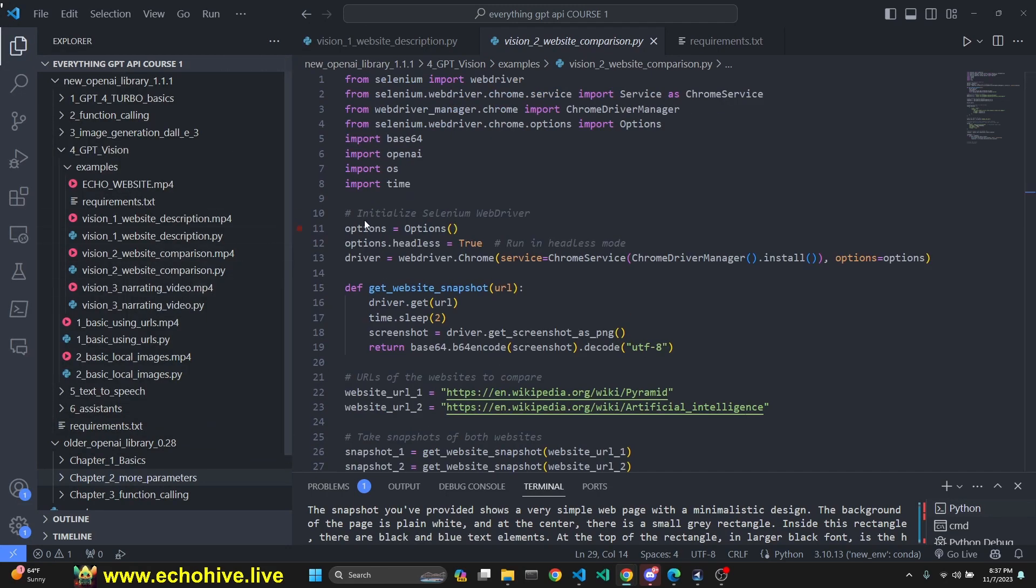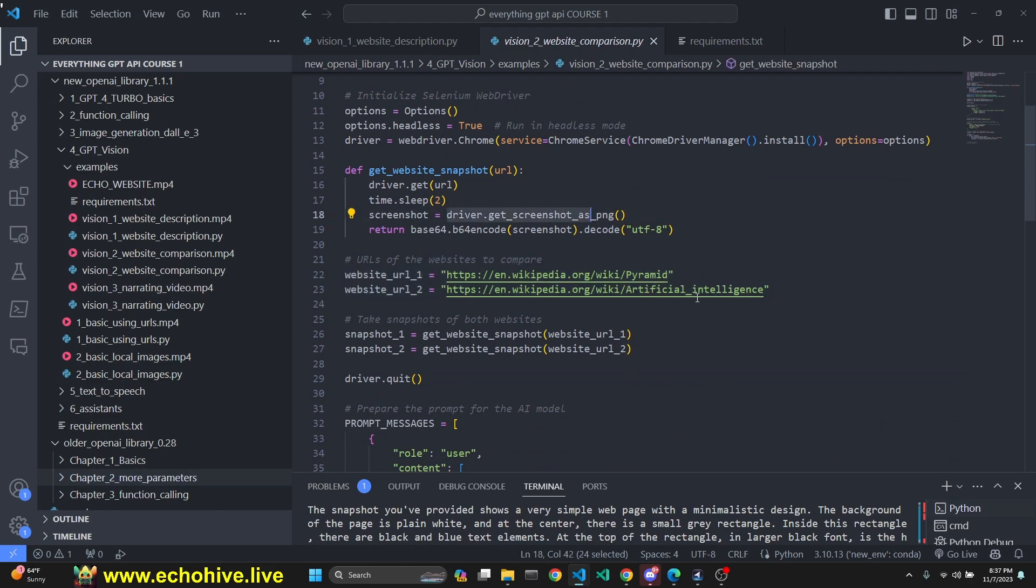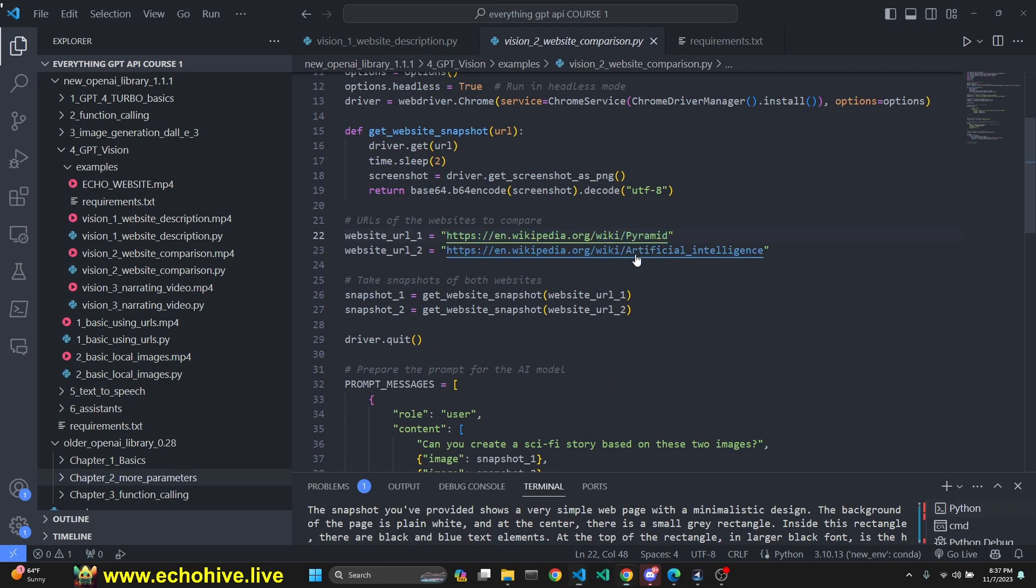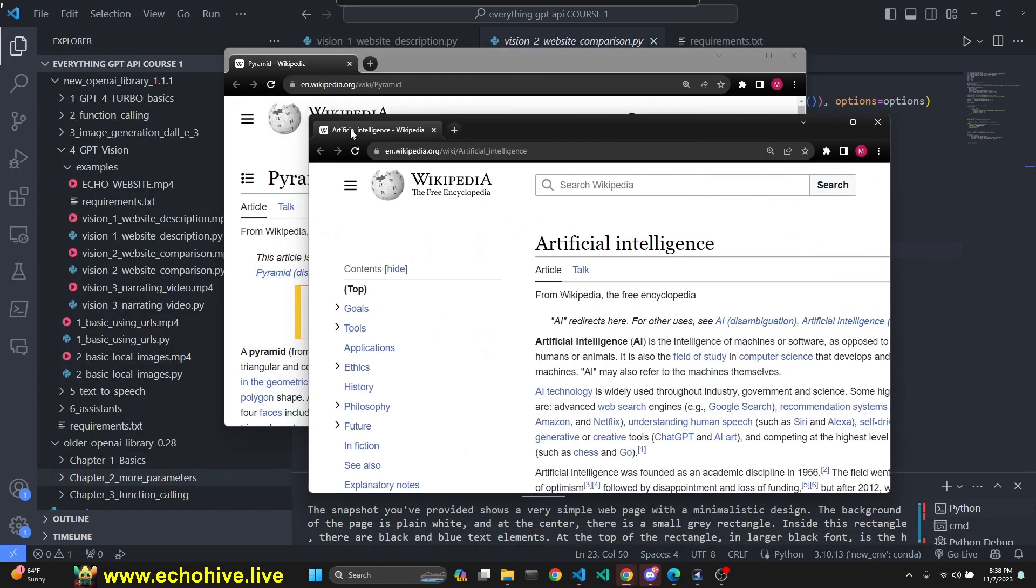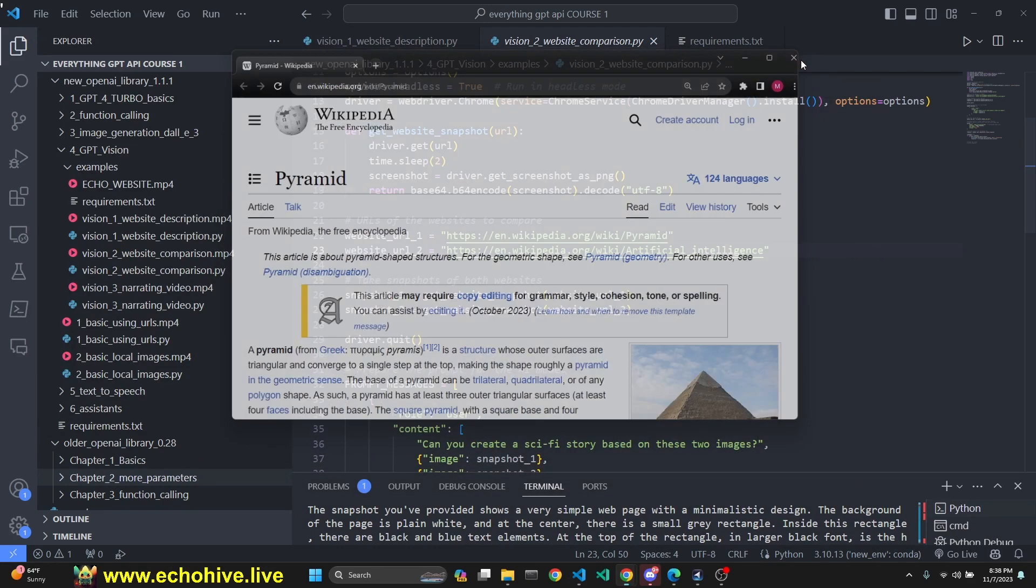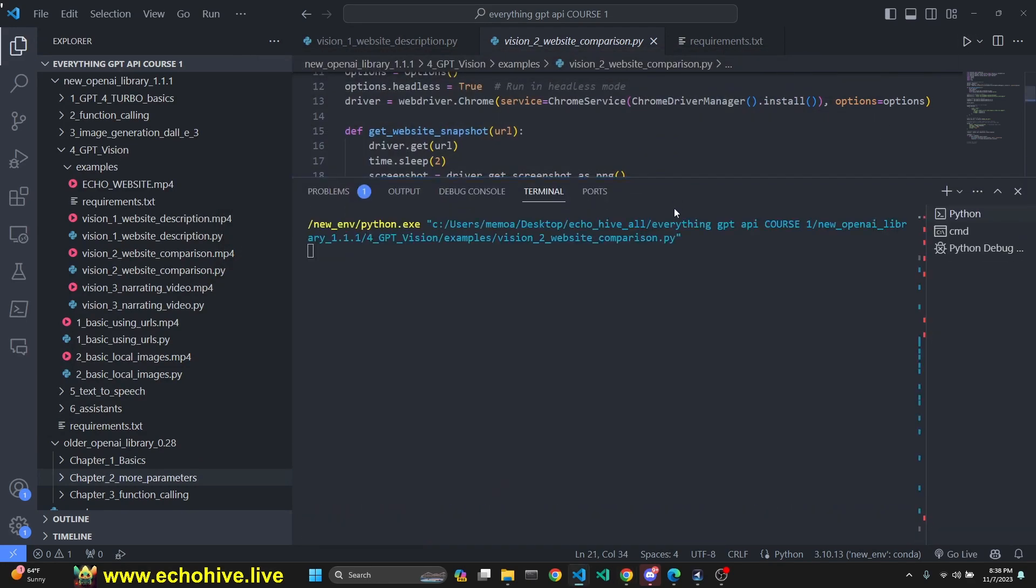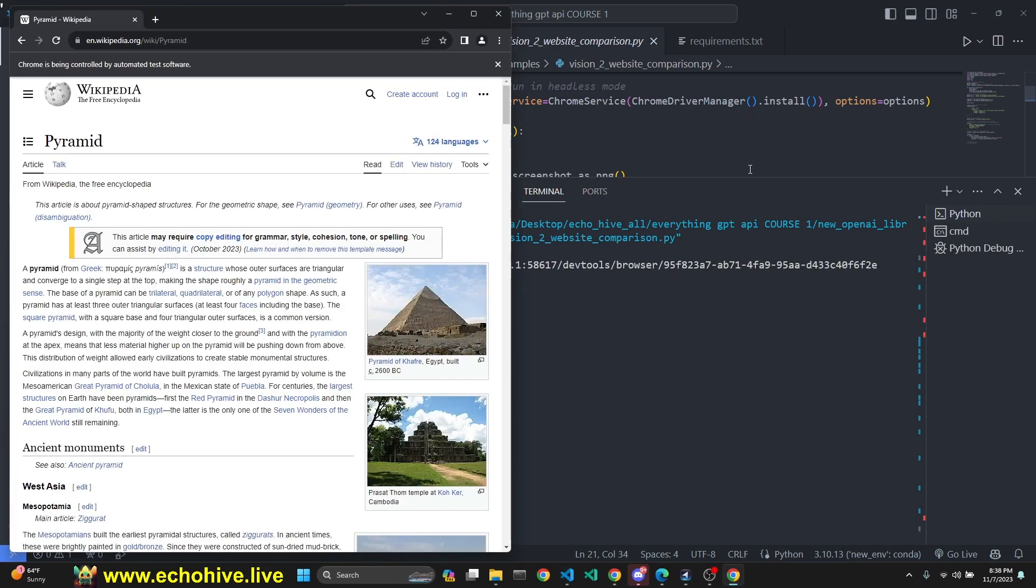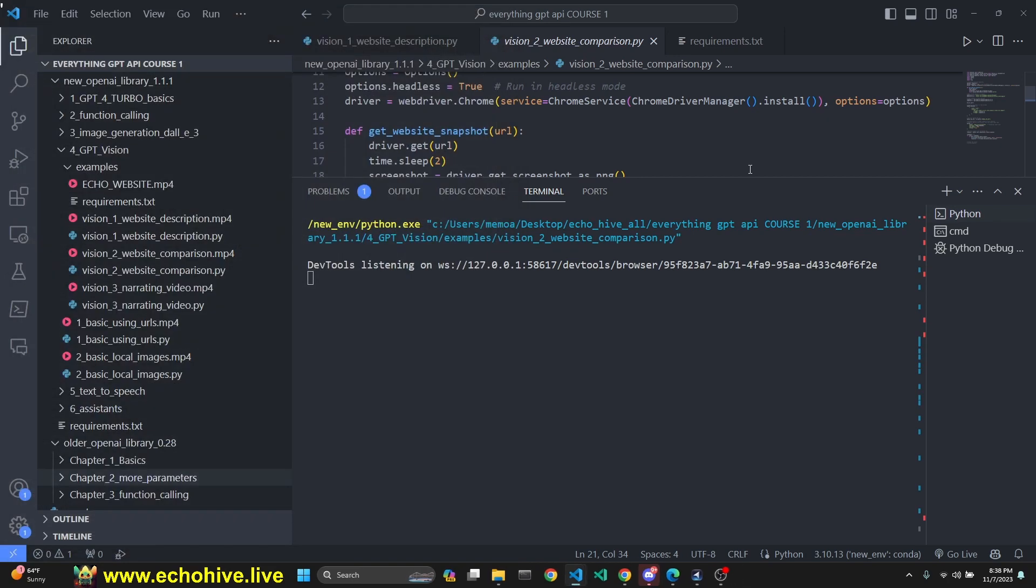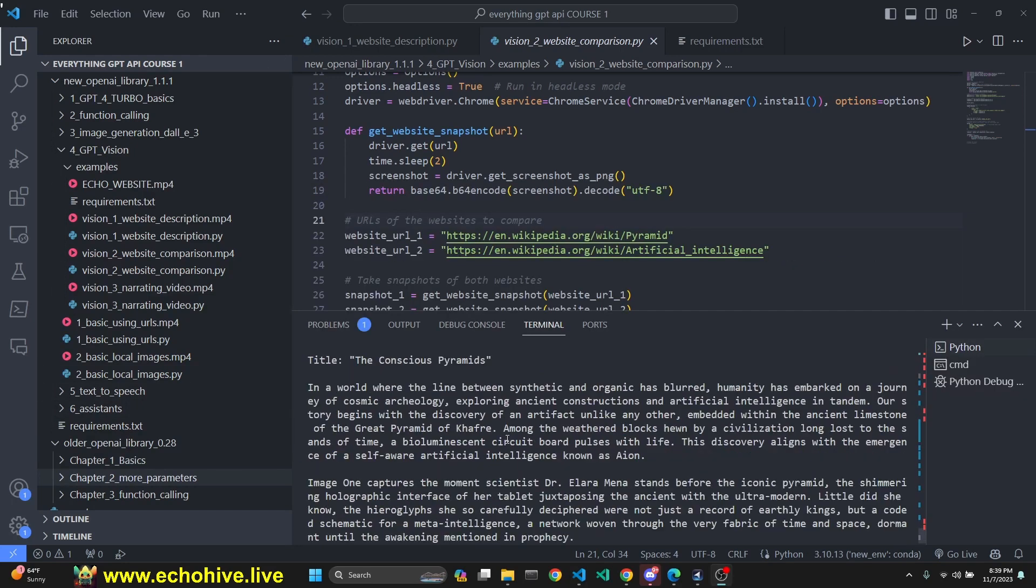The next one opens two websites, gets a screenshot of both websites, and then creates a sci-fi story. We're going to go to the Wikipedia pyramid article and the Artificial Intelligence article. I'm excited to see what kind of story it creates. Let's run this real quick. See it in action before we review the code. This is just going to take a moment. You can see it opened pyramids. We are waiting two seconds for the page to load. Next artificial intelligence. And we close it. We should start getting our story shortly. Okay, here's our story.